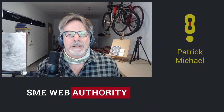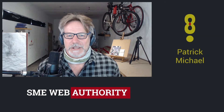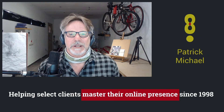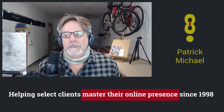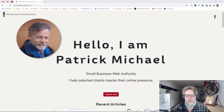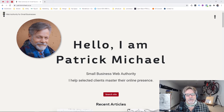Hi and welcome to another Patrick Michael tutorial. I've been intimately involved with the internet since the mid-90s and I've had a lot of fun. I help select clients master their online presence — if you wish to know more about me, please pop over to my website, there's a link below. Don't forget to subscribe and push the notification button. Without further ado, let's see what we're going to do today.